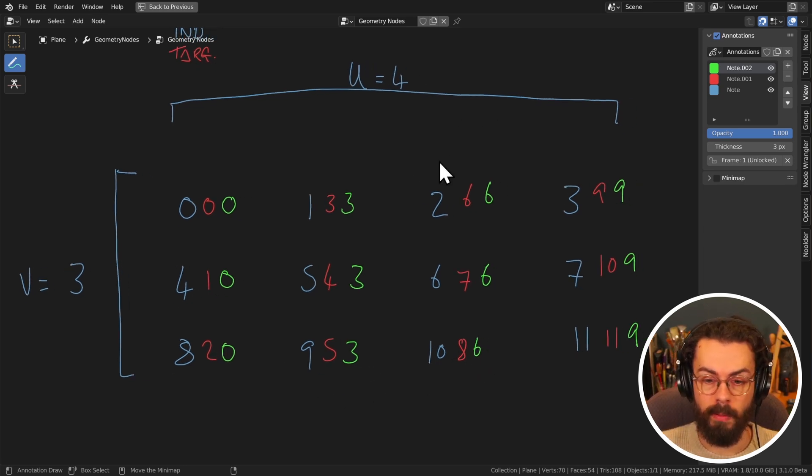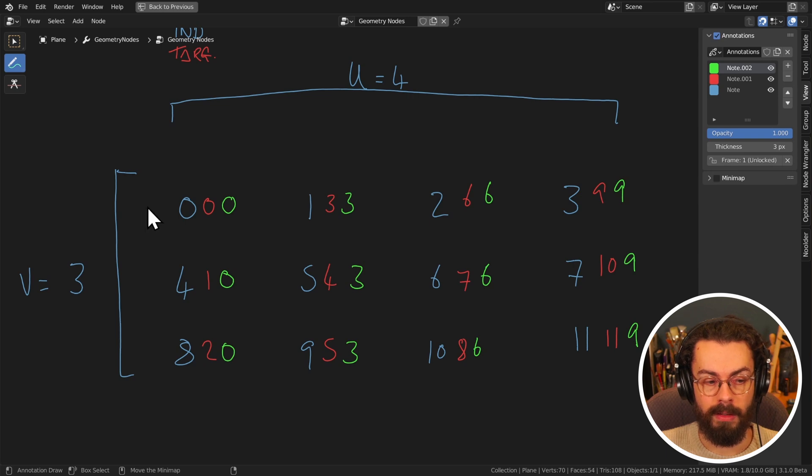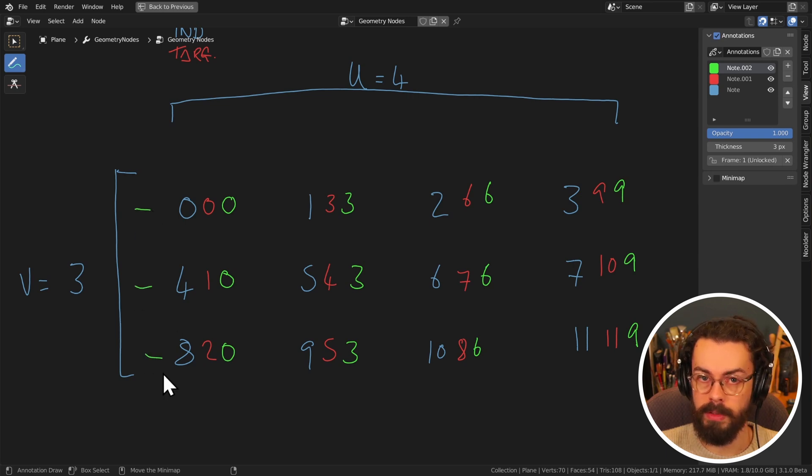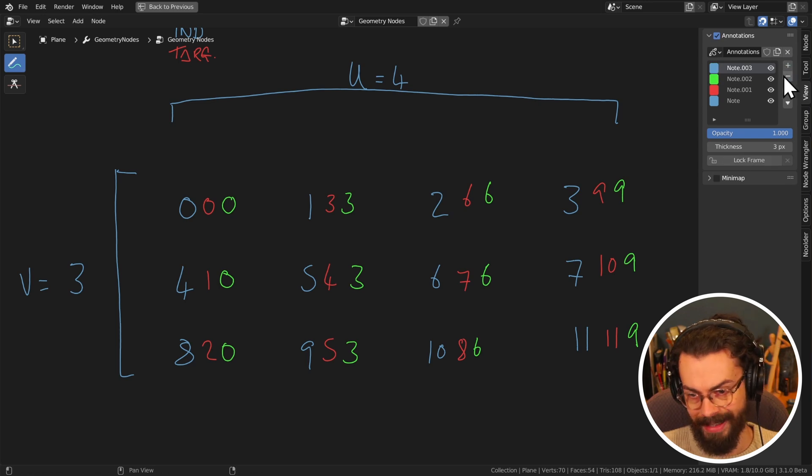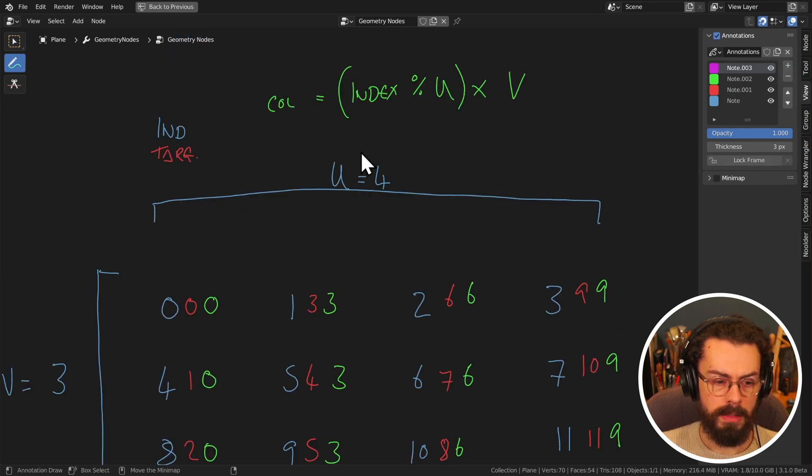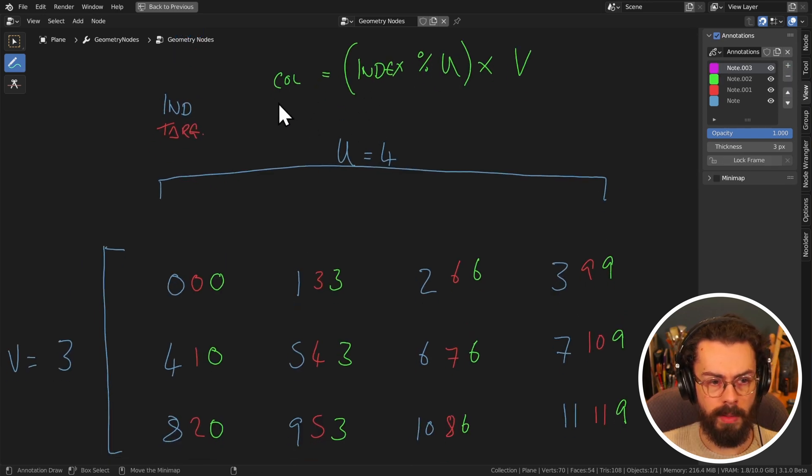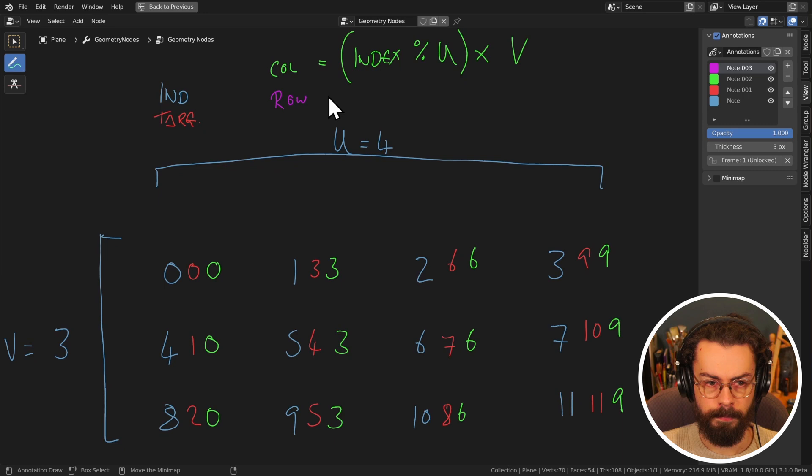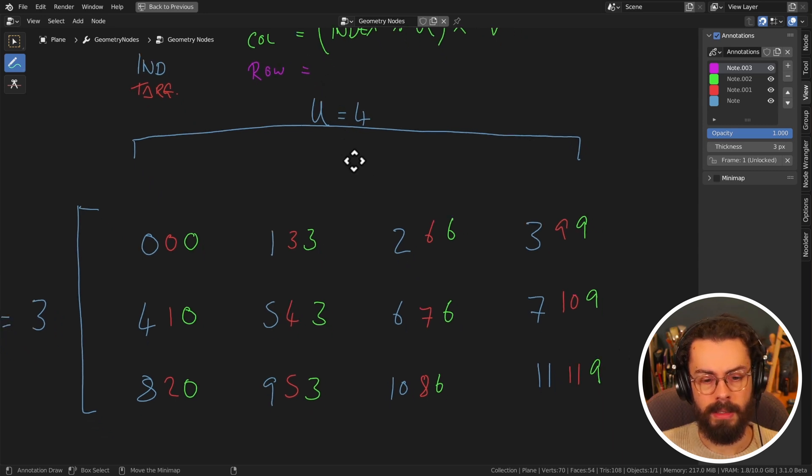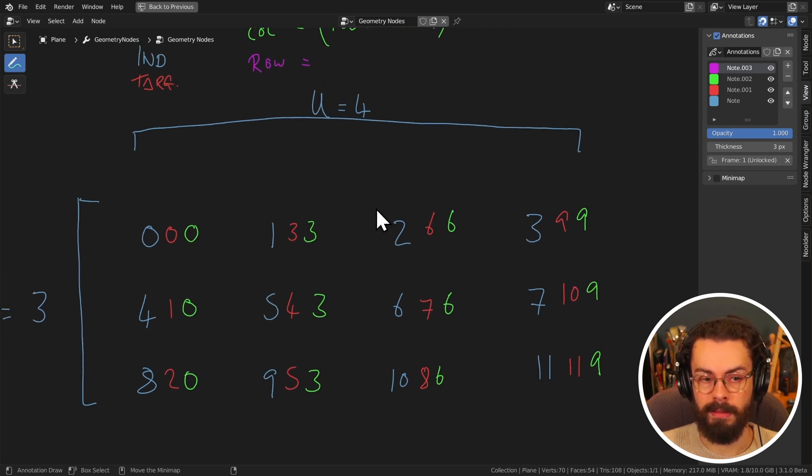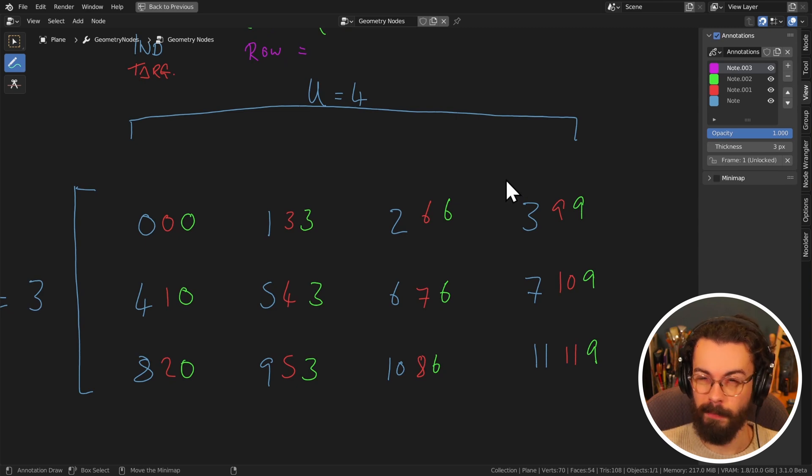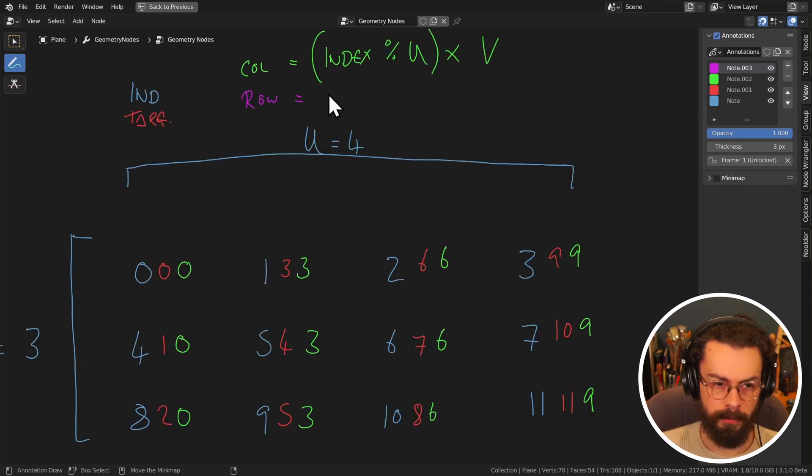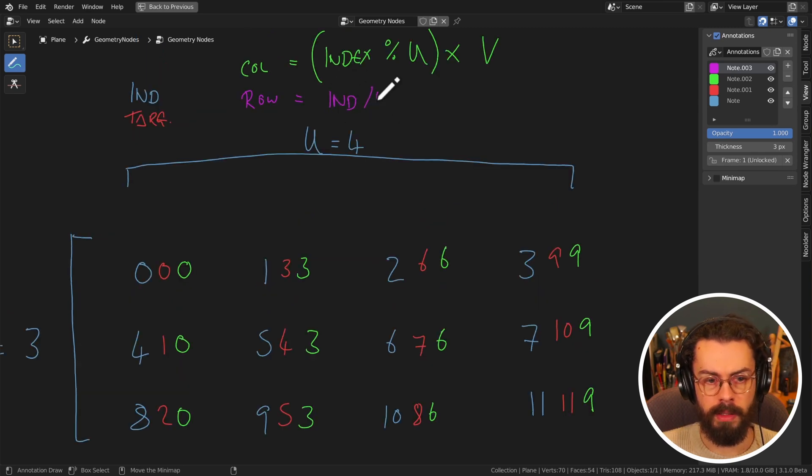So now what we want is we want an index for each one of our rows in our original grid. So then we make again a new color. So this one is going to be our row index. And we can calculate this by actually dividing by u, and then flooring.